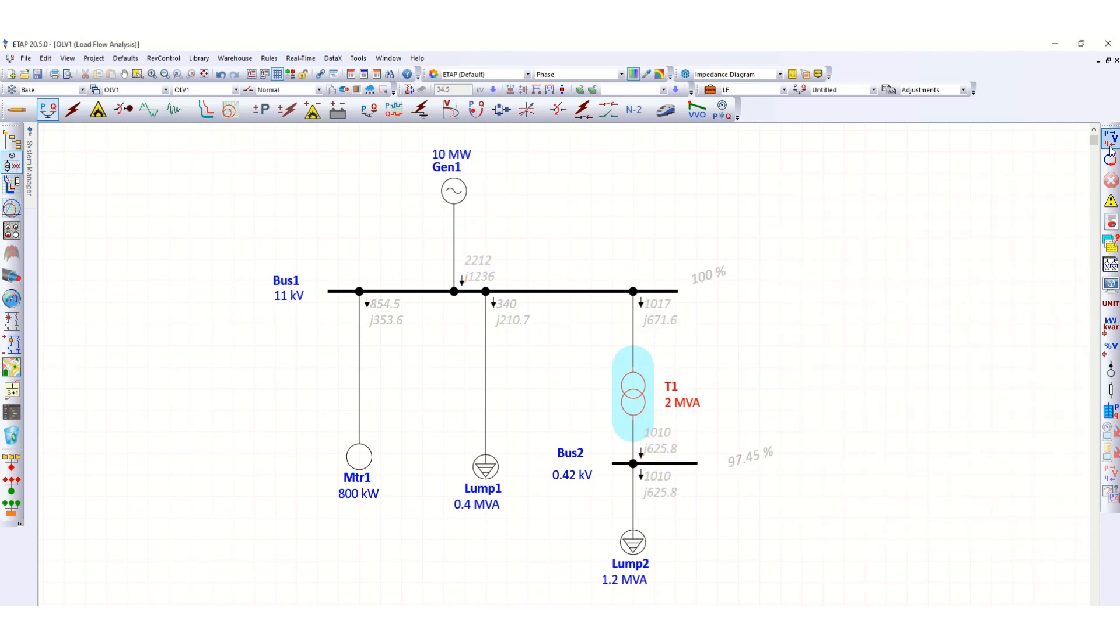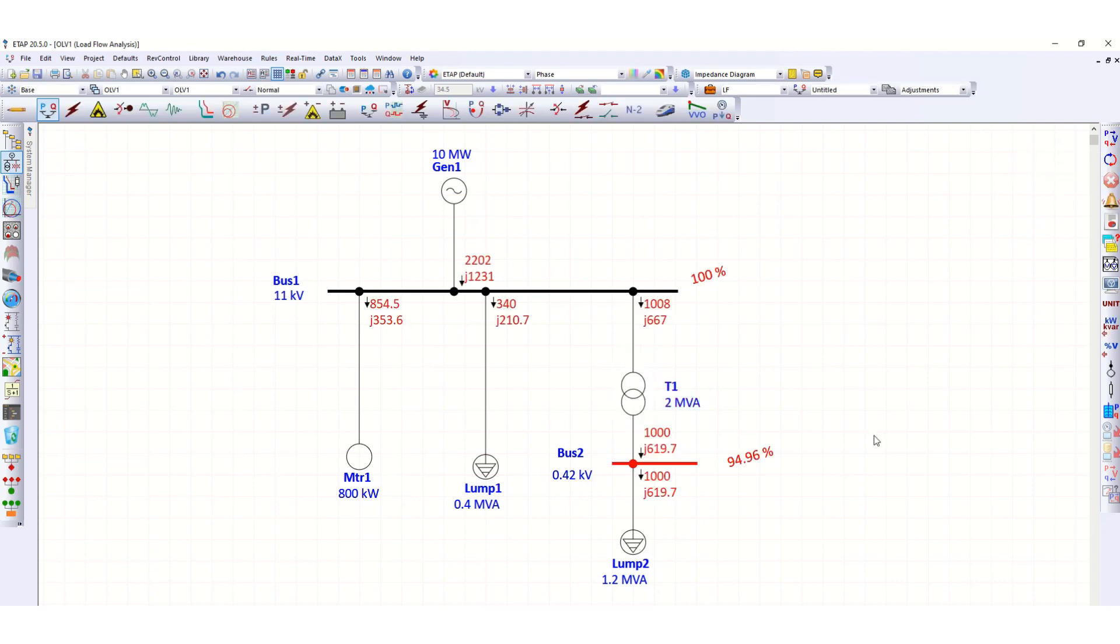So using only that 0% tap, this voltage was 97.45 percent. Now let's run again this load flow. Now it is further down, so 94.96 percent. Previous it was 97.45 percent, so it is now in red color, that means it is now under voltage.